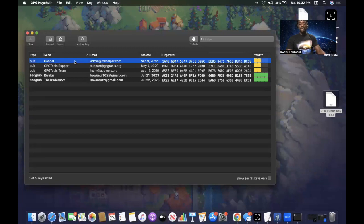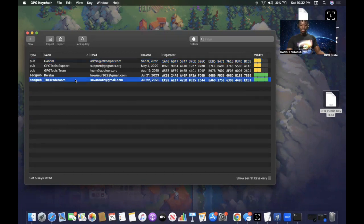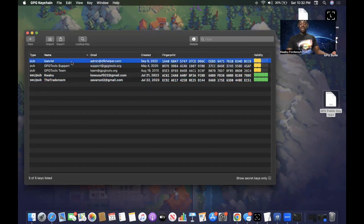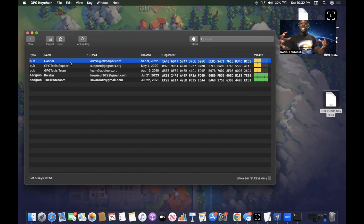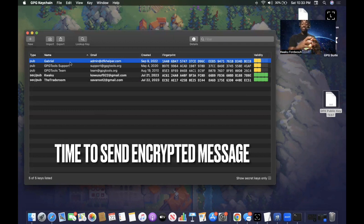After importing, it shows 'Gabriel' from DFK Helper — that's the admin. The great thing about Mac OS is that it shows you some information about the individual. Now you have your public key labeled 'The Trade Room' and DFK Helper's public key. Next, create another text file to put your own message or private key in.